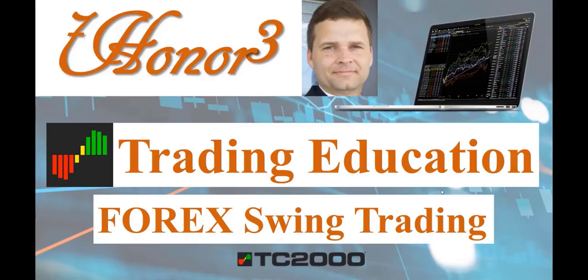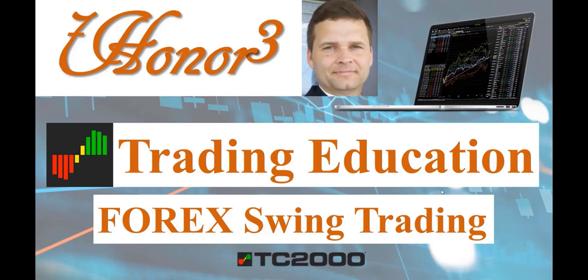Well, if you like this video, go ahead and hit the like button below and the subscribe button. And if you want more information on TC2000, I have an affiliate link below. If you open up a TC2000 account, you will receive a $25 discount using that link. Thank you for your time.